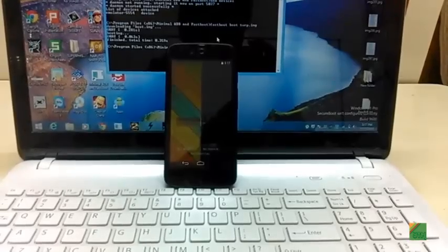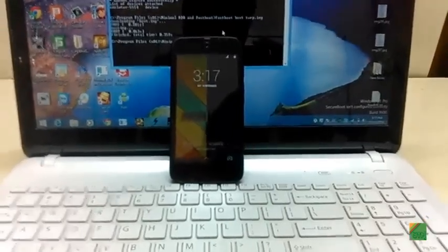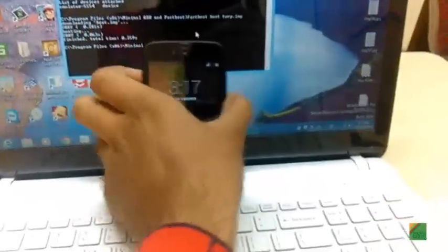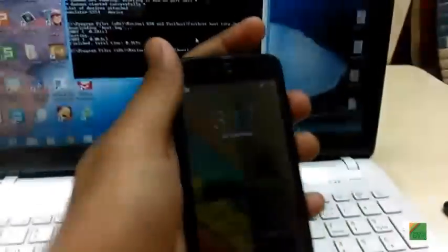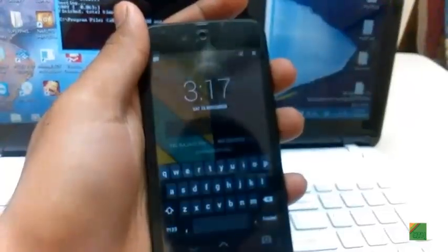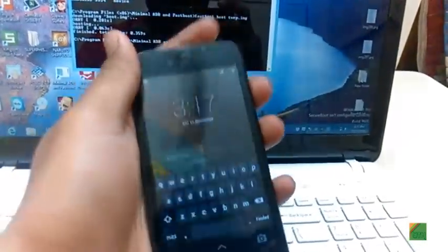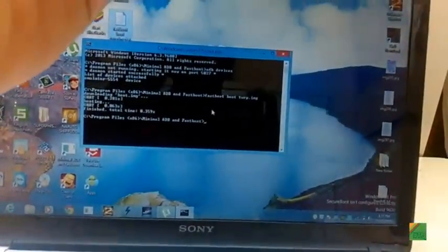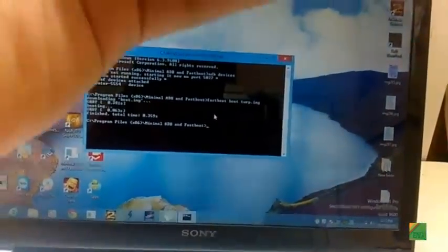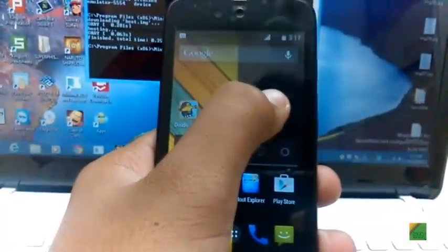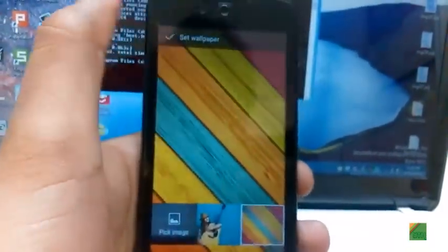So the device has been booted. You can see that it is a wallpaper bug or what, I don't know. Let's just open it and set the wallpaper again so that we can see if it is a bug or it has happened because we rooted the phone. So I think this was just a bug.